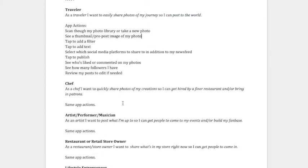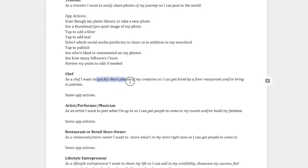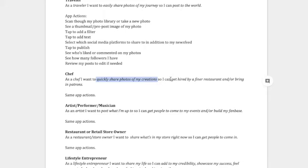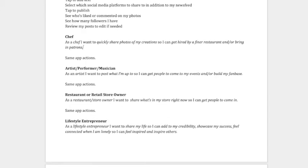So another user type or user story is the chef. So as a, the user type would be a chef, I want to, here's the feature, quickly share photos of my creations so that I can, and here we go into the benefit, get hired by a finer restaurant and or bring in patrons, right? So there's two different user stories that have two different intentions or reasons as to why they would be using an app. And you'd be designing slightly differently depending on which user you're working for, or you're designing for.